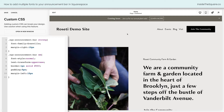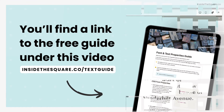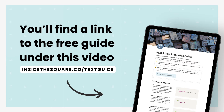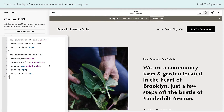Now we have different styles of font in our announcement bar — by isolating the bold font using the word "strong" and the italicized font by using the characters "em". These are just a few creative ideas of ways that you can customize your announcement bar. If you want to learn more about font and text properties that I use in my custom codes, visit insidethesquare.co/text-guide. Whatever you've decided to change, select Save when you're done and you'll be good to go.